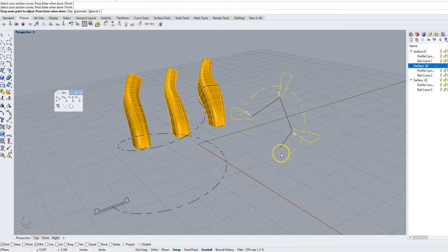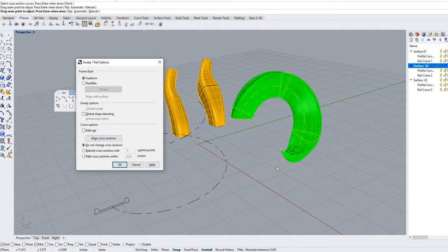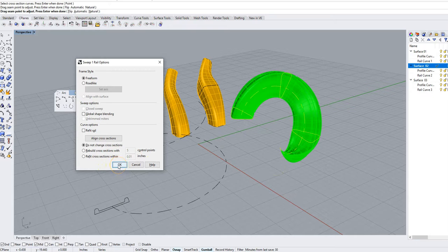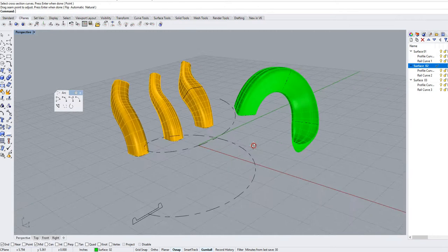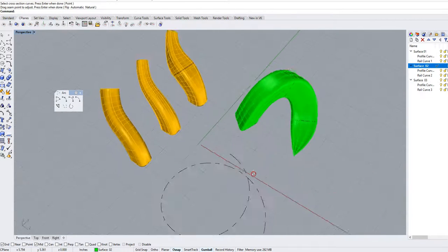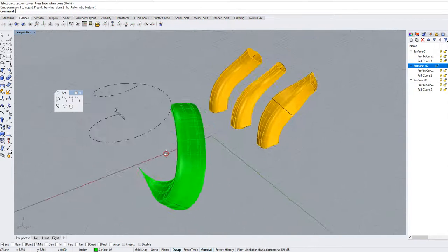Adjust my seam point if I need to. It looks good to me. Enter again and then this point I'm going to say OK to this dialog box and you can see we have made kind of a ram's horn shape.